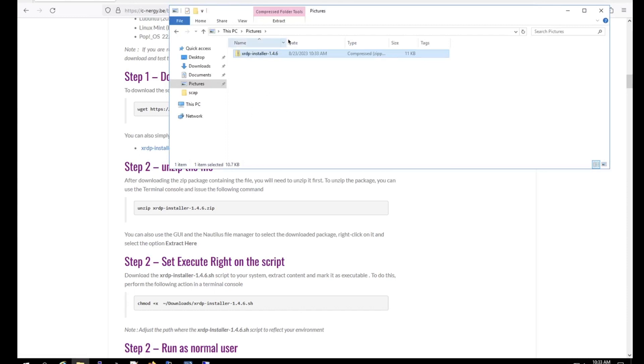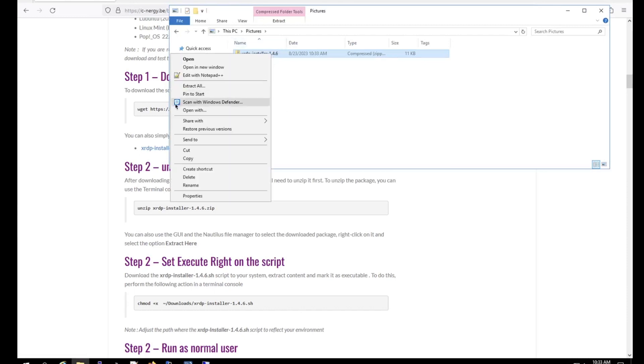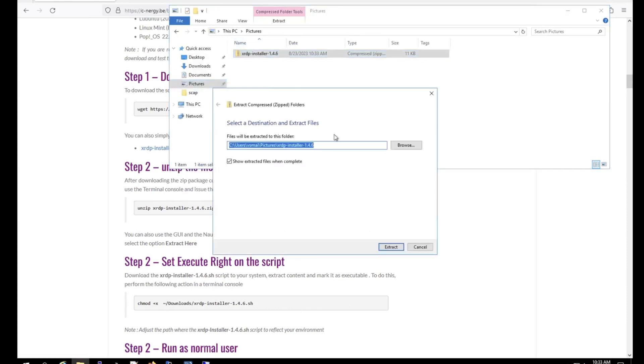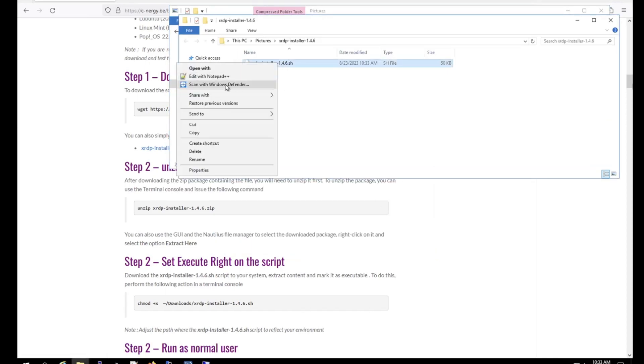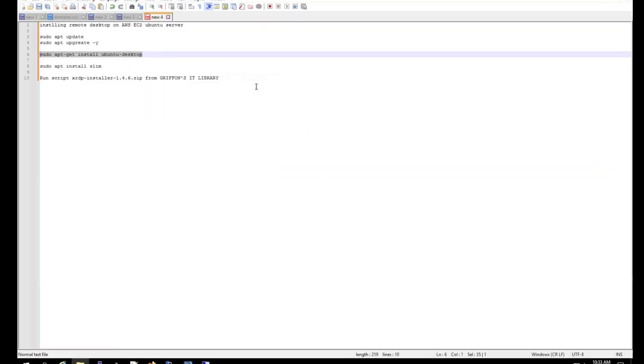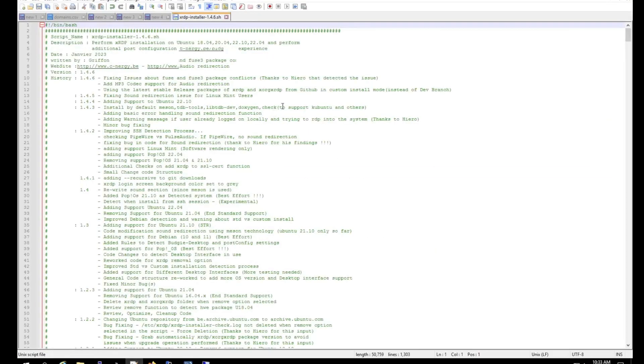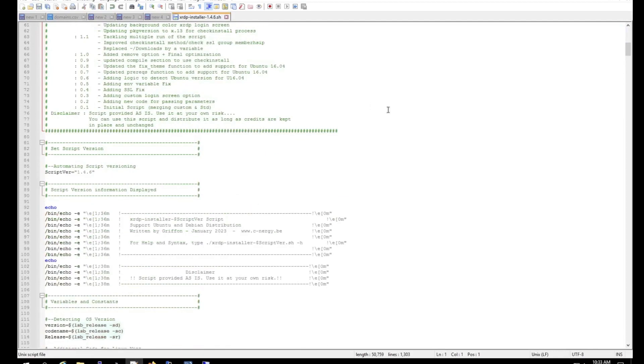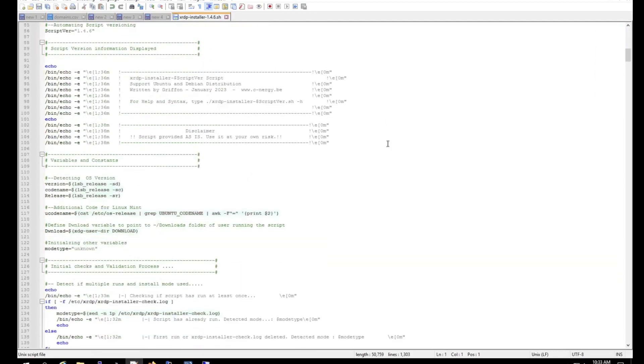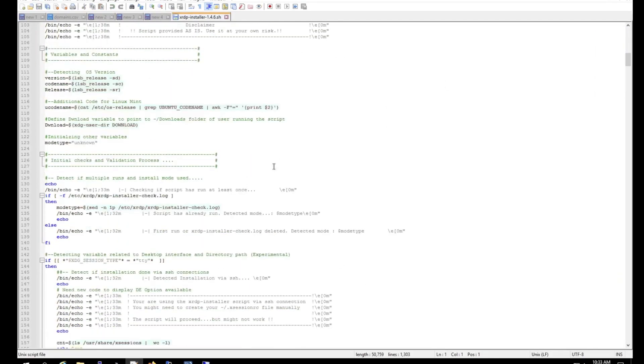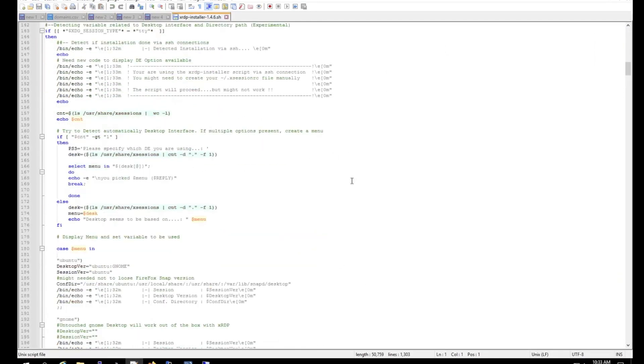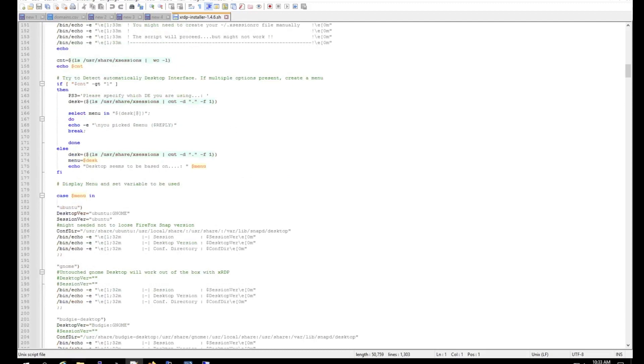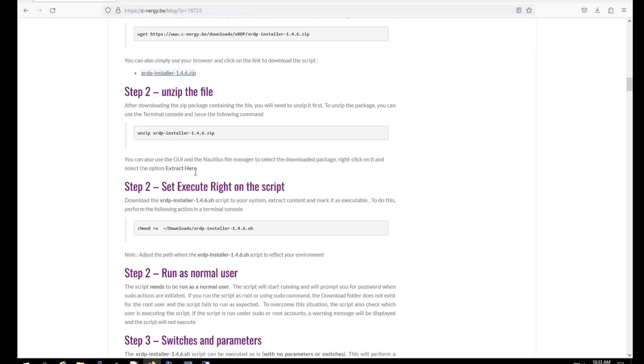So open up the script right here, just extract all of it. So that's what the script looks like, you can open it up. Alright, so review all this before you run it. And on the website, it will give you instructions on how to run this as well.